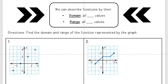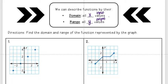For this video we are going to talk about domain and range. We can describe functions by their domain, which is all x values — or my input — and by their range, which is all their y values — or my output. We're going to be looking at finding the domain and range of functions represented by their graph.